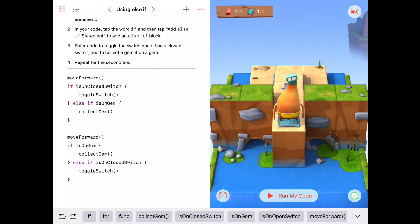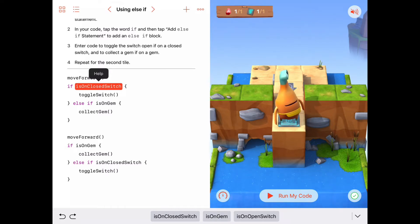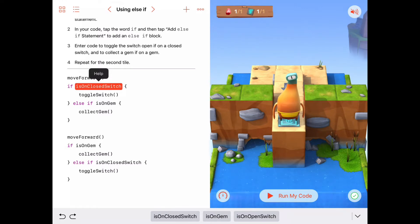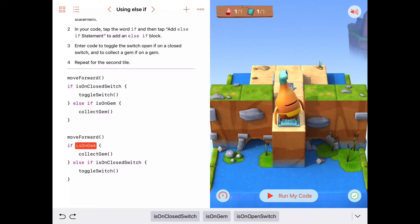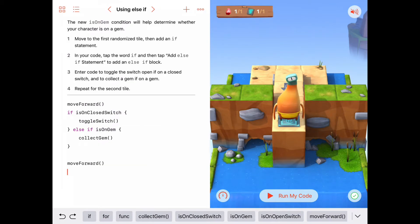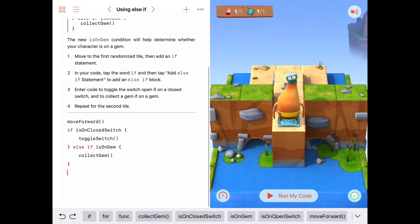We're actually doing the same thing twice here — moving forward and then doing an if-else if statement checking two conditions: if we're on a closed switch we toggle it, else if we're on a gem we collect it. We're doing that same thing twice, so we could have written this in a loop. I'm going to delete this duplicate code and put it inside a loop.